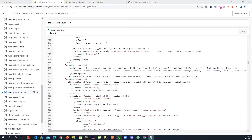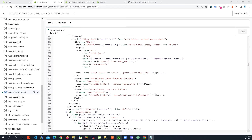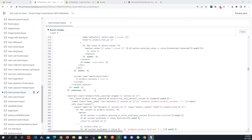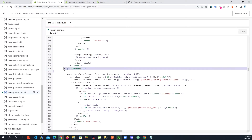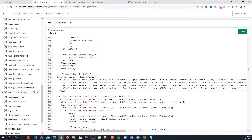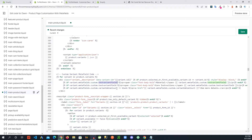Back in main-product.liquid, we are going to add some more code. Go to around line 397, right around here where you see this. Right after that I'm going to paste this code. Basically what's happening here is we're going to the variants and doing some things — hiding and showing stuff.